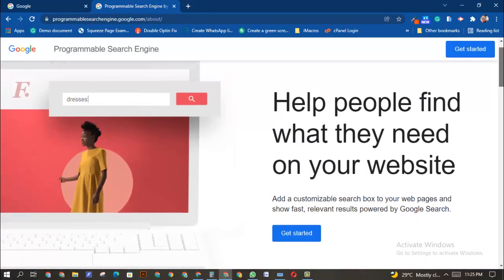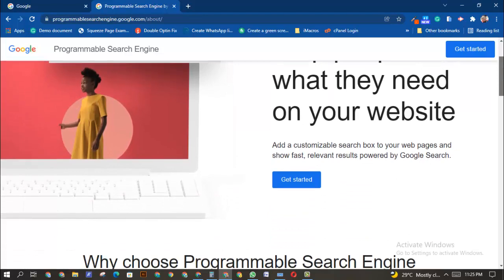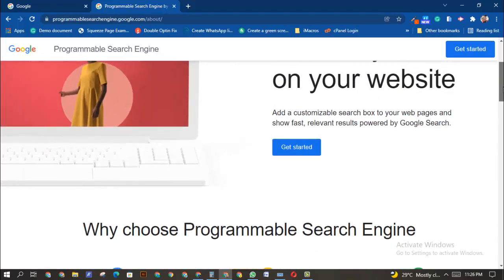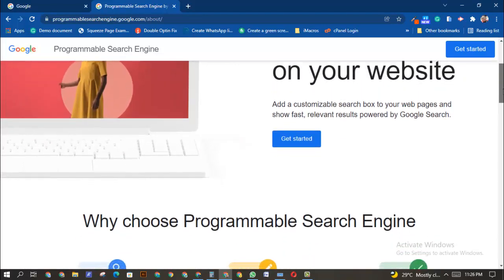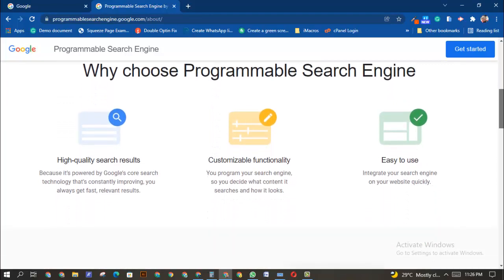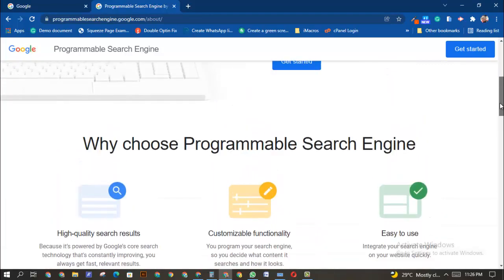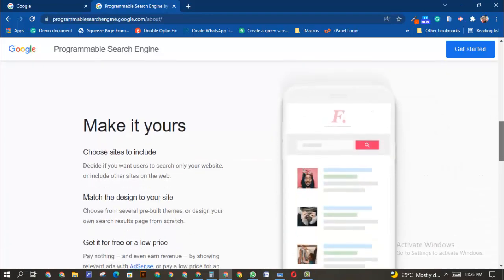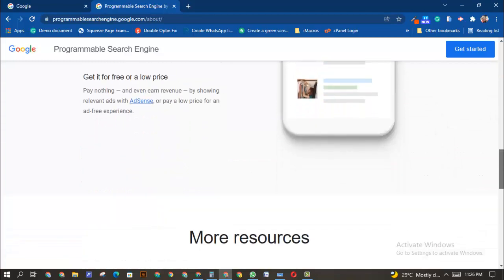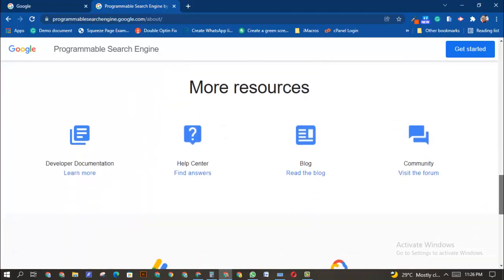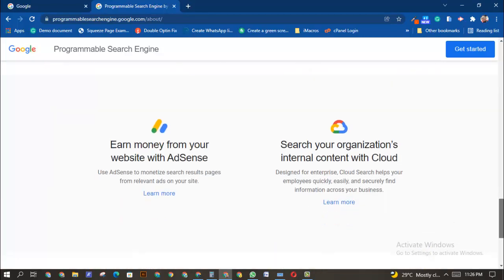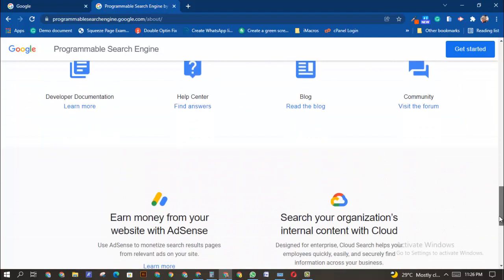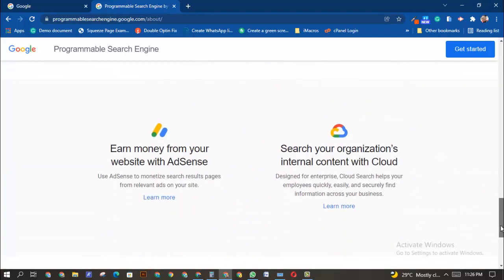With Programmable Search Engine, you can have a search engine that is powered by Google Search. You can get high-quality search results and make your own search engine. You can even earn with it.